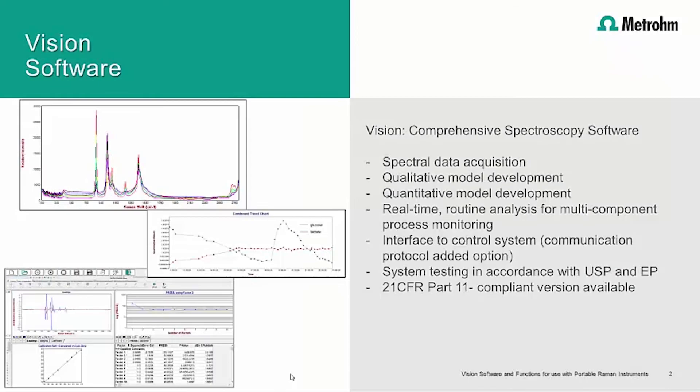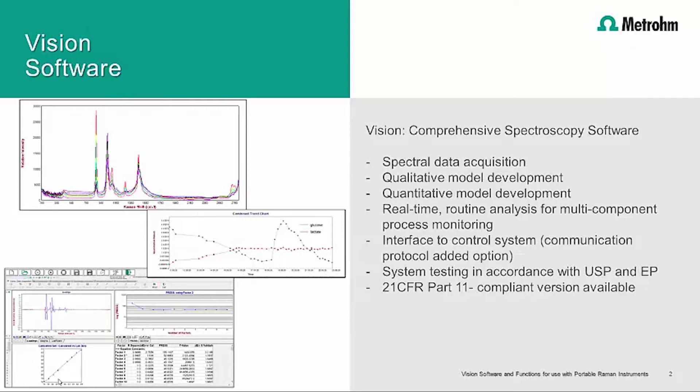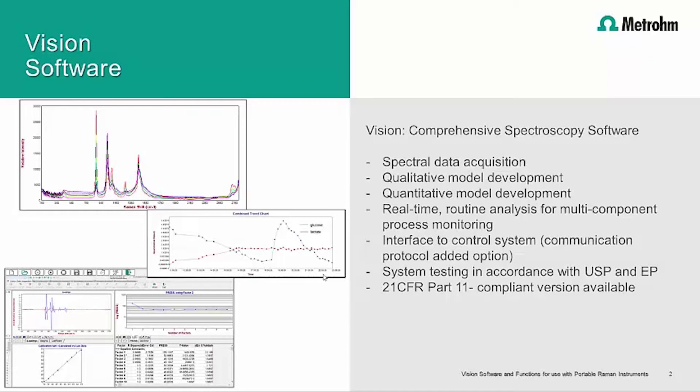VISION is METROHM's comprehensive spectroscopy software, which can be used for data acquisition and display, chemometric modeling, qualitative and quantitative modeling, and those models can be applied in real time for process monitoring of one or multiple components. VISION can be interfaced to a control system and includes comprehensive system tests in accordance with USP and EP. A 21 CFR Part 11 compliant version of the software is available in addition to the standard version.